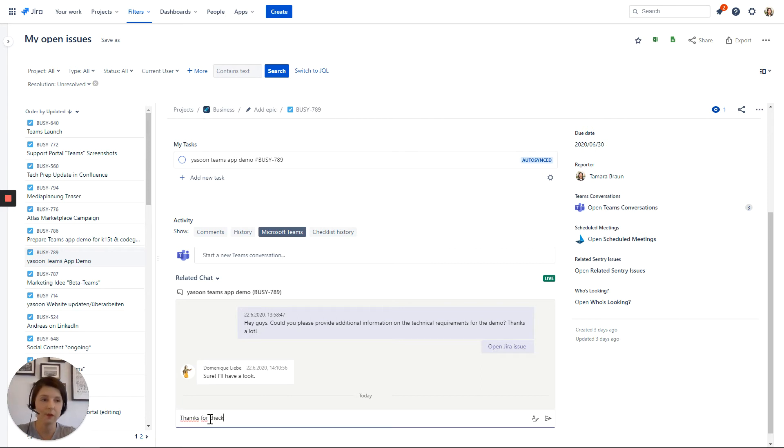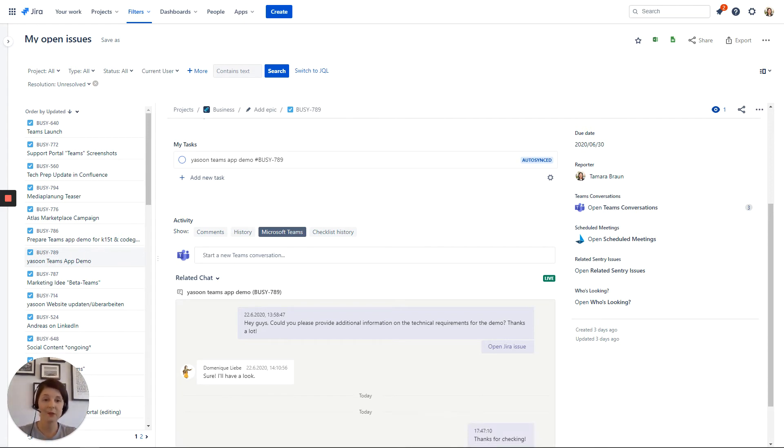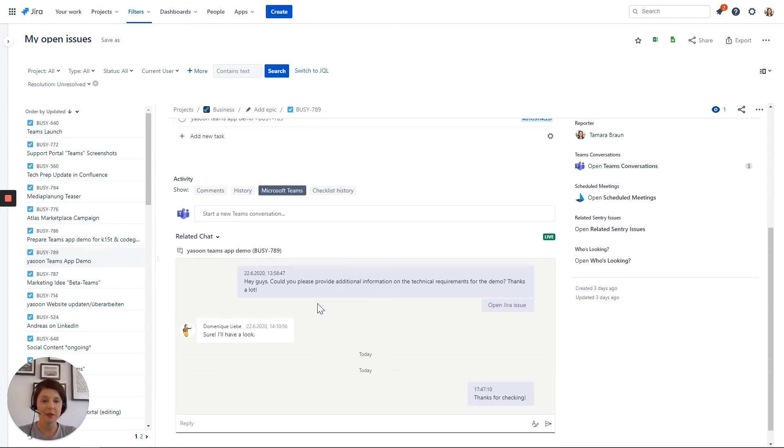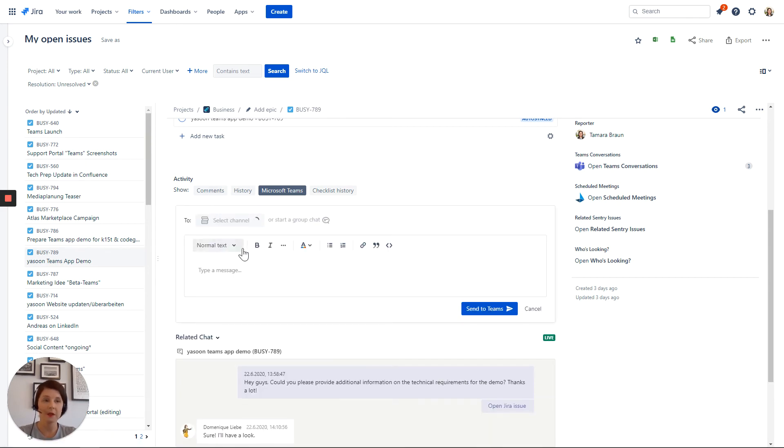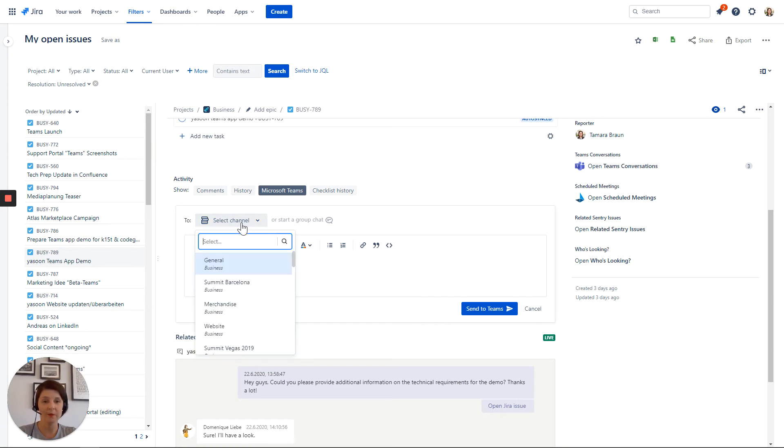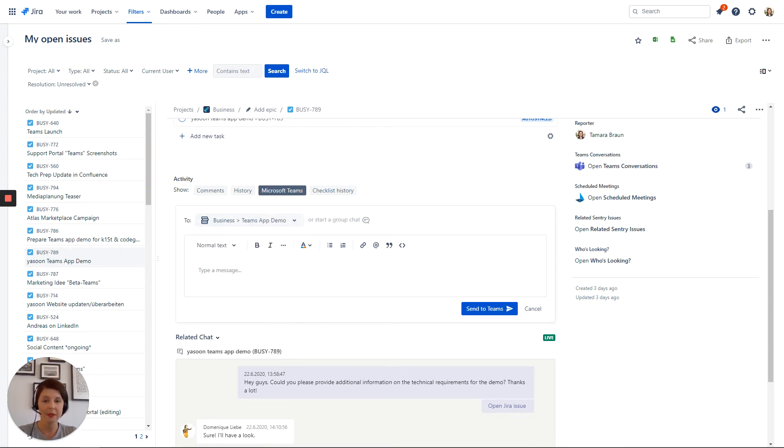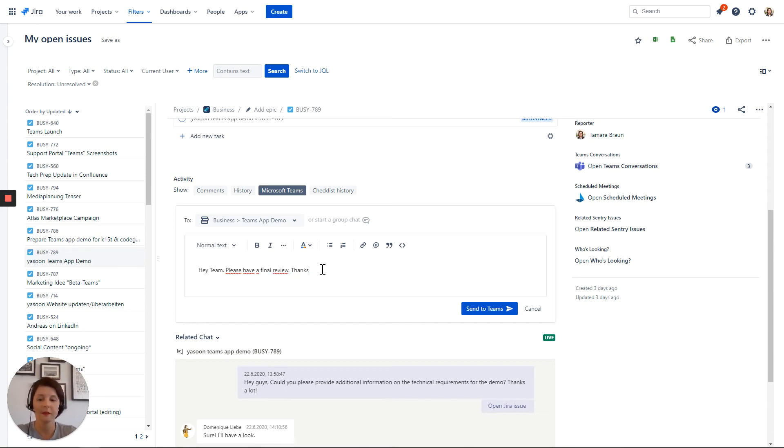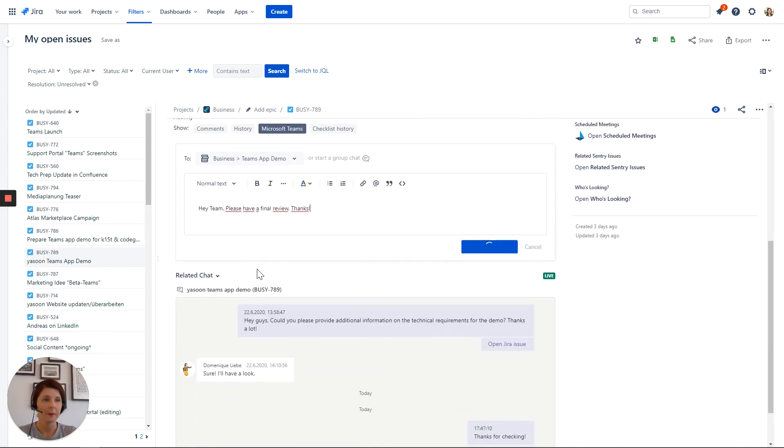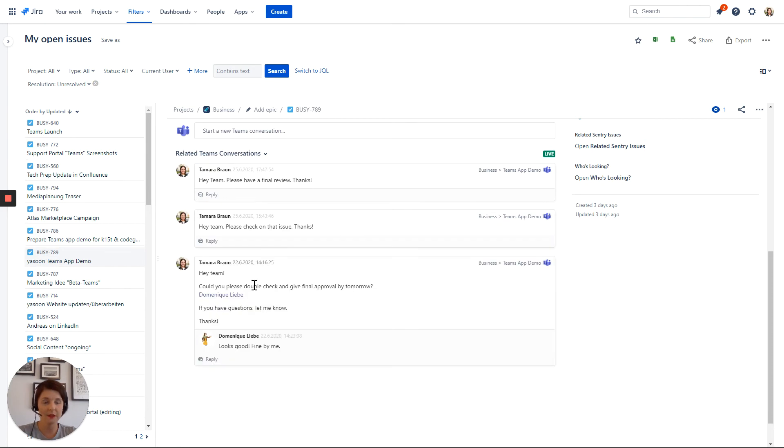So let's answer back. Thanks for checking. And this is the real power of our app. As you can see, it's instant messaging. The message appears here in our Jira issue and at the same time in teams. Of course, this also works vice versa. I will show you later. However, as mentioned, you can also send out messages via a team's channel. This way you can reach the whole team. This makes sense with our issue as we want our whole team to double check on the demo. So let's write to our team. Hey team, please have a final review. Thanks. And as you can see, the message is instantly posted to teams and it's also available here in our Jira issue.